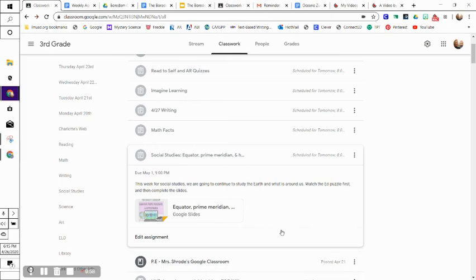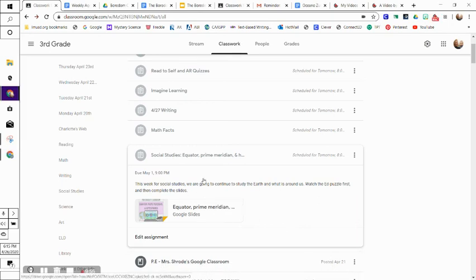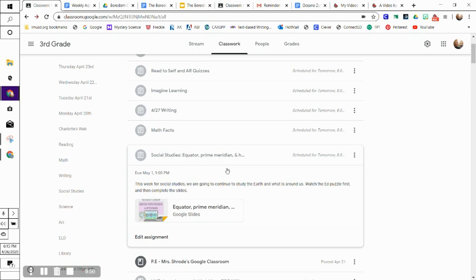Hey third graders. This week for social studies we are going to be studying the equator, prime meridian, and hemispheres - what they mean and what they are.